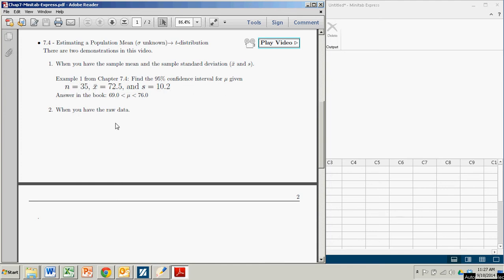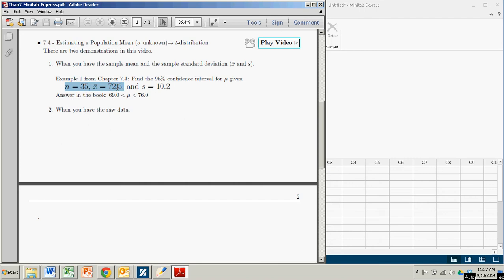OK, so let's get started. Suppose we go to example 1 from 7.4. We want to find the 95% confidence interval for the population mean when you have a sample of size 35 with sample mean of 72.5 and sample standard deviation of 10.2.